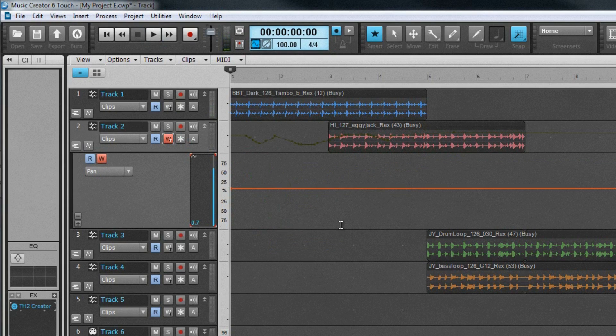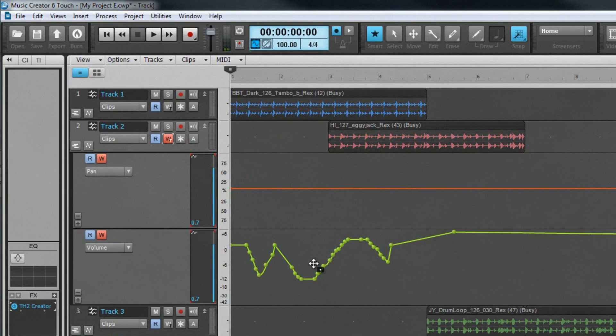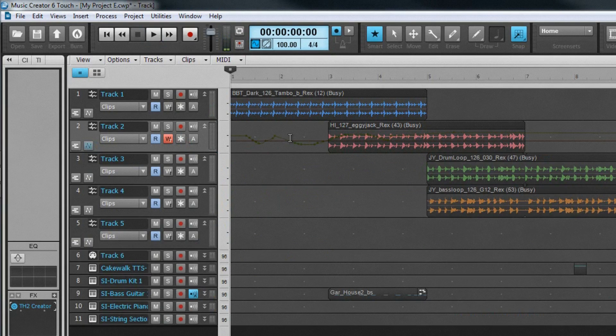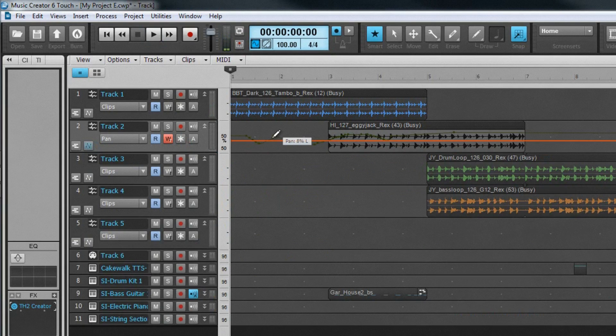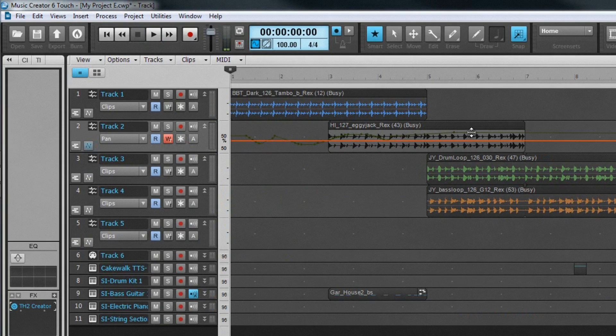Automation can also be edited with the smart tool. Just change the edit filter to the required envelope. A quick way to change the edit filter is to shift-click on the required envelope or clip.